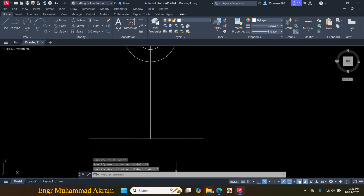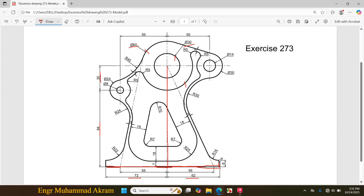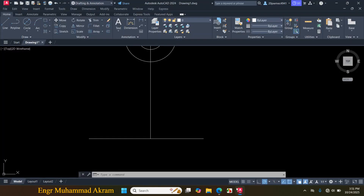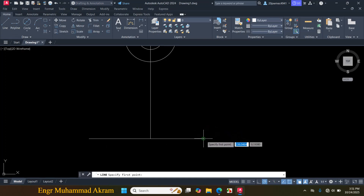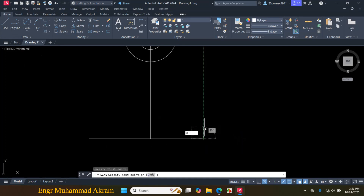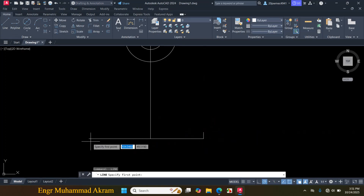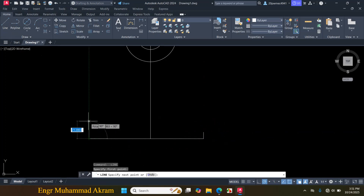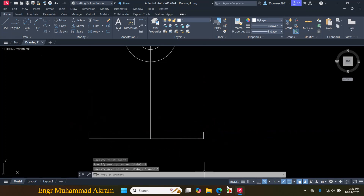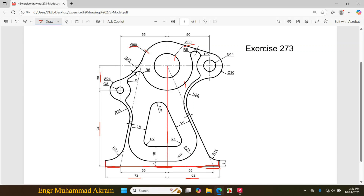Press Escape. Now I will draw these two lines. Click on Line, click on this endpoint, make a line of the given length, press Escape. Press Space to repeat the command, click on this endpoint to make a line of the same length, press Escape.